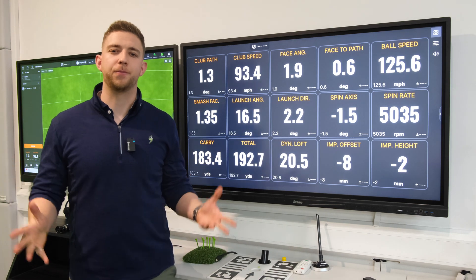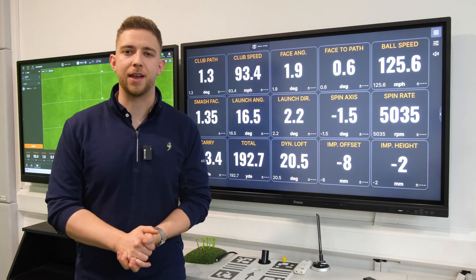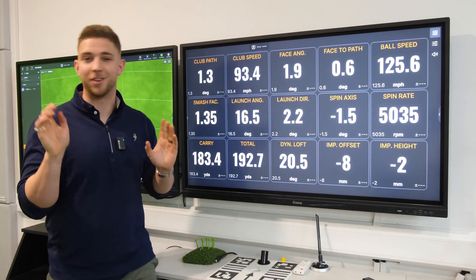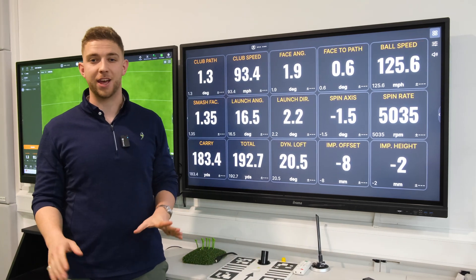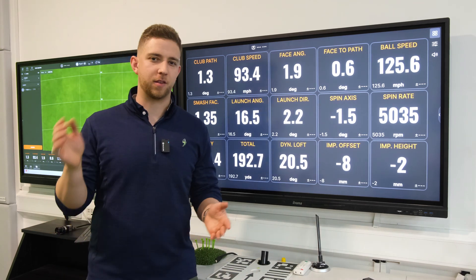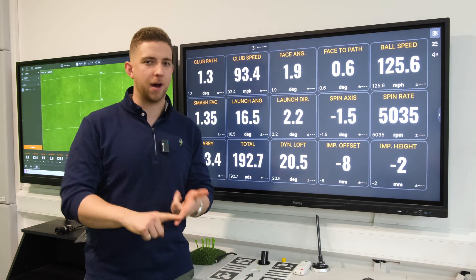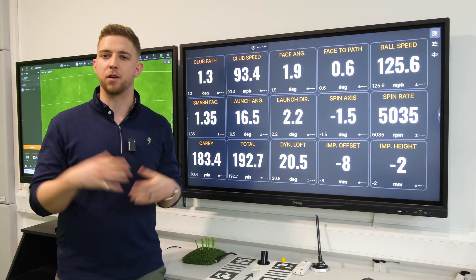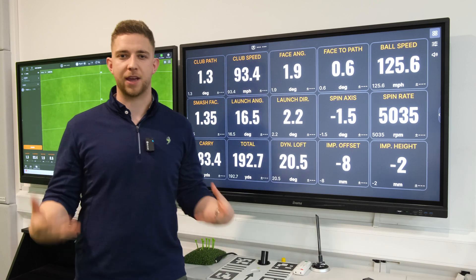Here we've got our top 15 pieces of data from TrackMan IO. This is in no particular order and we're not going to go into too much detail. This is going to be a rapid fire, quick understanding of what these pieces of data mean.